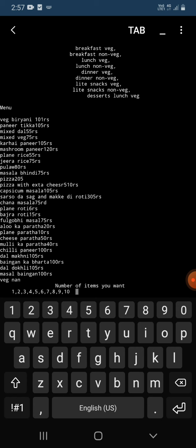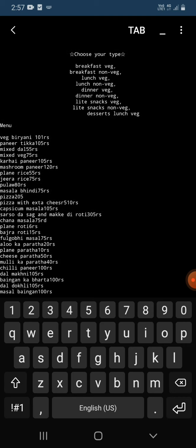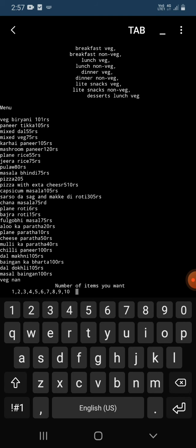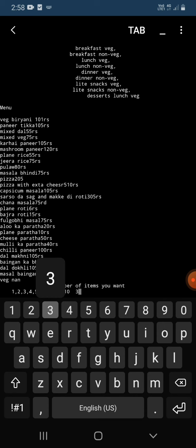Then it asks the number of items you want. That means among these items, how many items I want. So I'm going to enter three. I want three items.